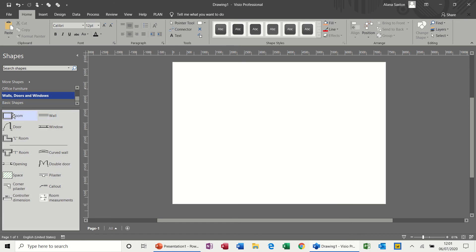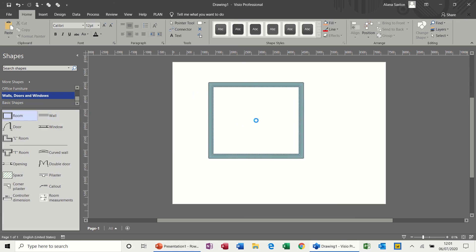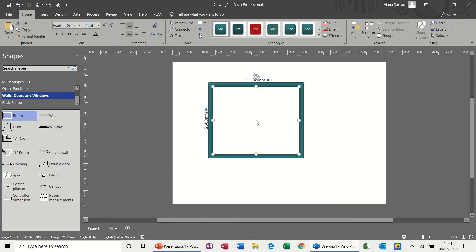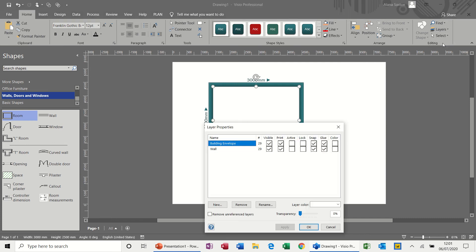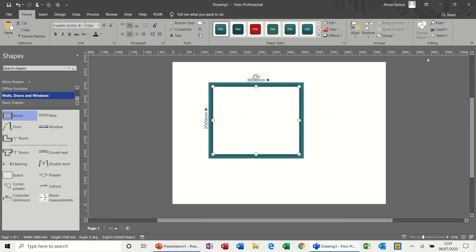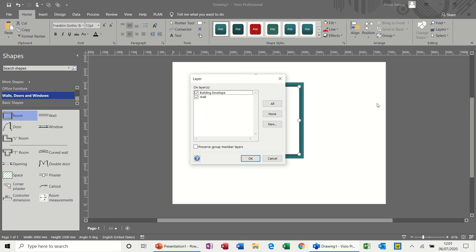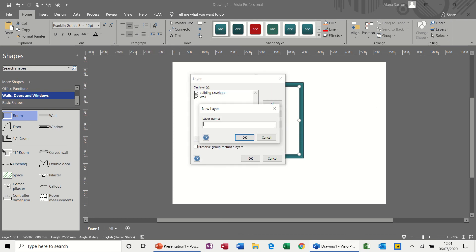So what I want to do now is quickly do a little room. So if I bring that on, the room itself, there will be layers there. So if I click layer properties, you've got two sets there. So while it's still selected, I'll assign to layer and I'll create a new one and call it floor, call it floor.